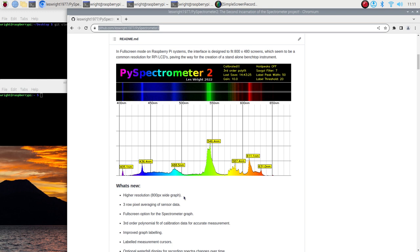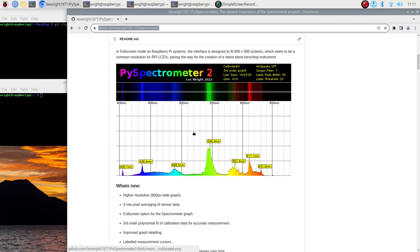I don't think that the spectroscope itself is really capable of resolving sub nanometer stuff. But yeah we've got three row averaging of pixel data as a way of averaging with real data rather than applying software filters after the fact. We've got a full screen option for the spectrometer graph. So this view that we're looking at here has been designed in such a way that it will display full screen on 800 by 480 screens. These sort of screen resolutions are really common for the Raspberry Pi and so it seemed like a sensible choice.